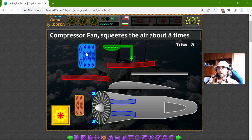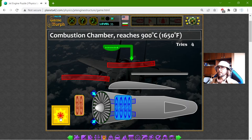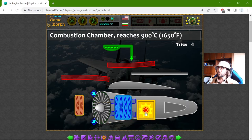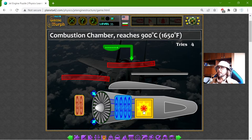This is the compressor fan, which squeezes the air about eight times. And then the air goes into the combustion chamber, which reaches 900 degrees Celsius, or 1650 degrees Fahrenheit.